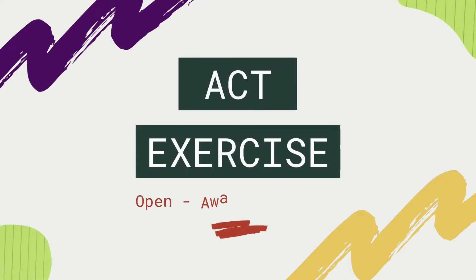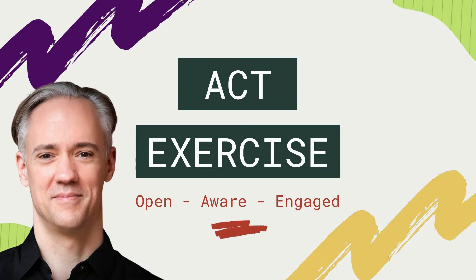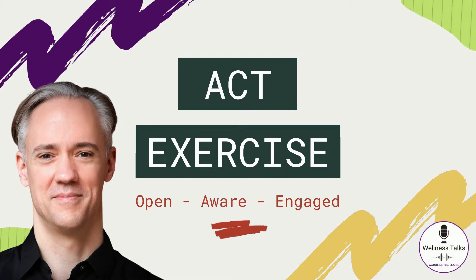Hey everybody, Todd here, and welcome back to an ACT exercise for psychological flexibility here on Wellness Talks.